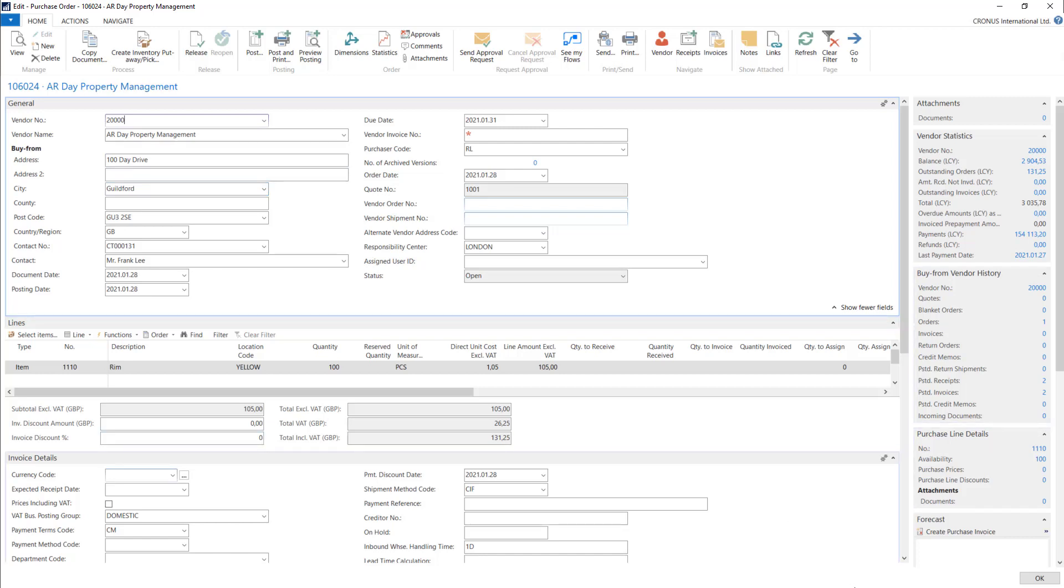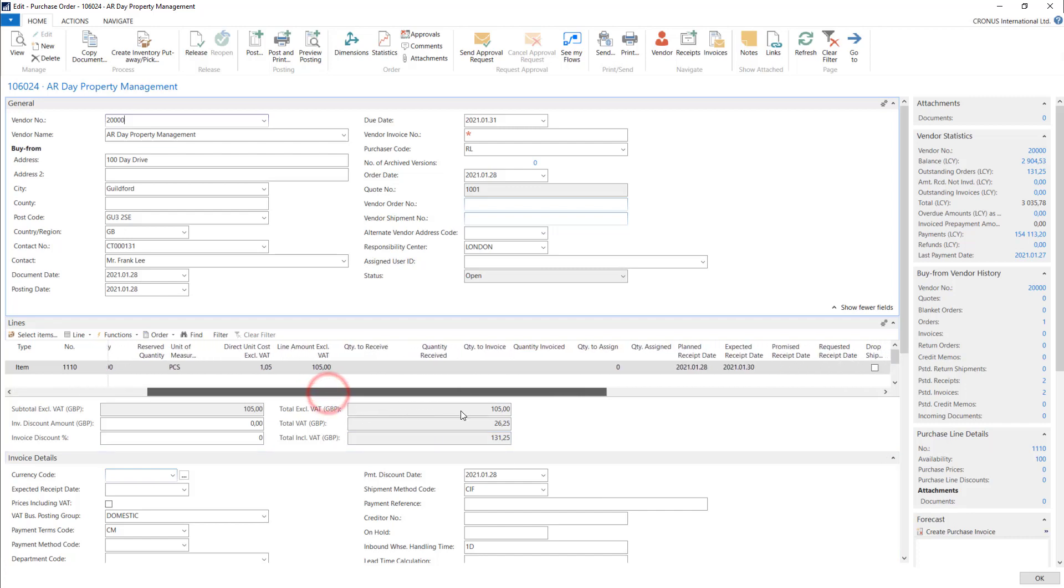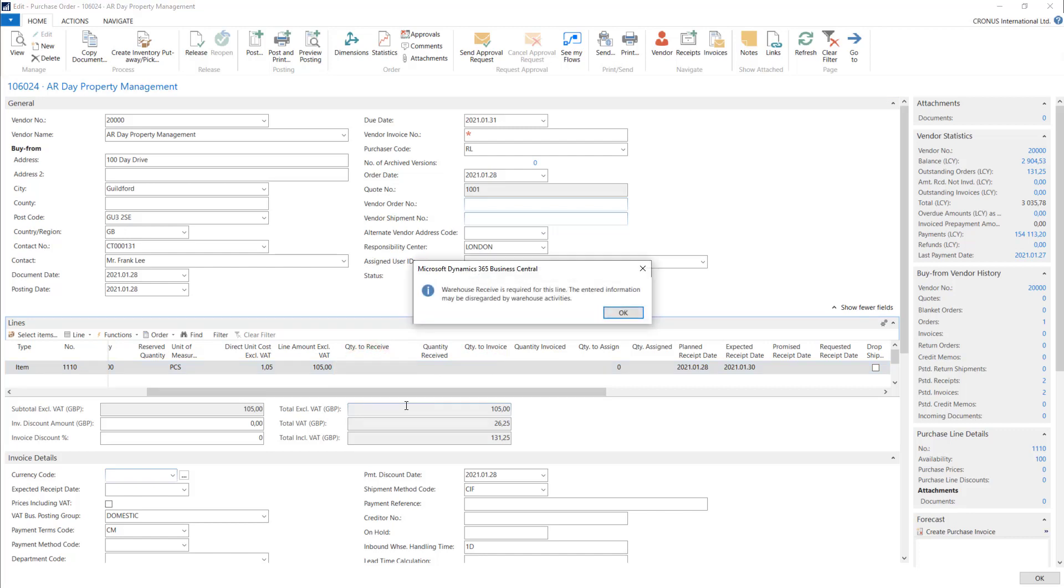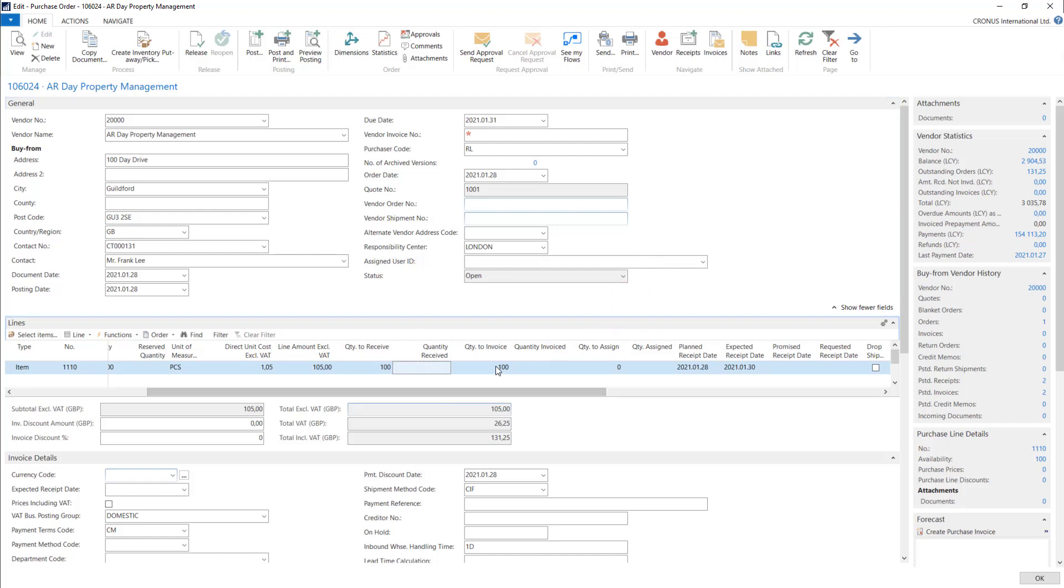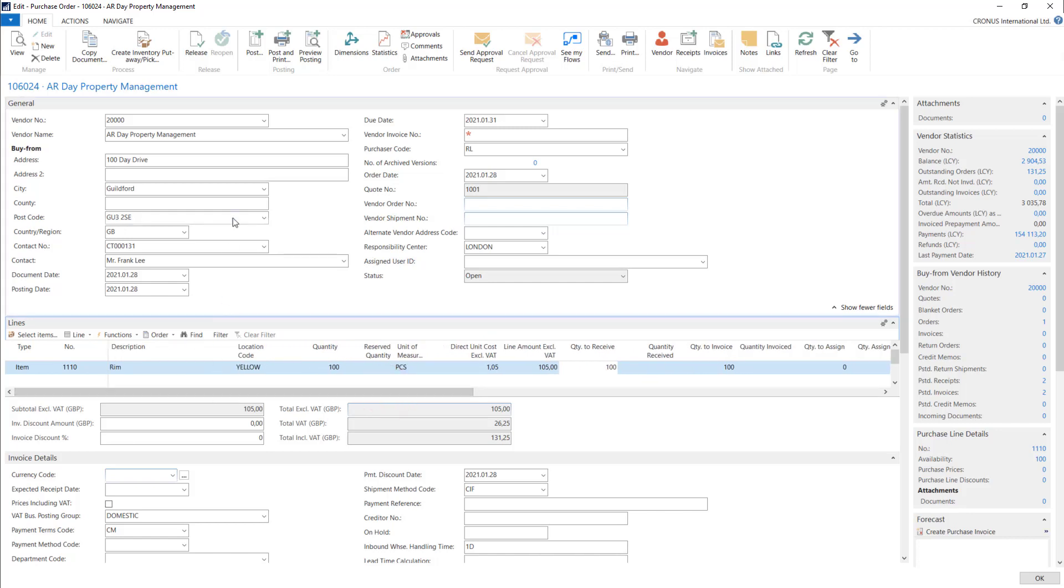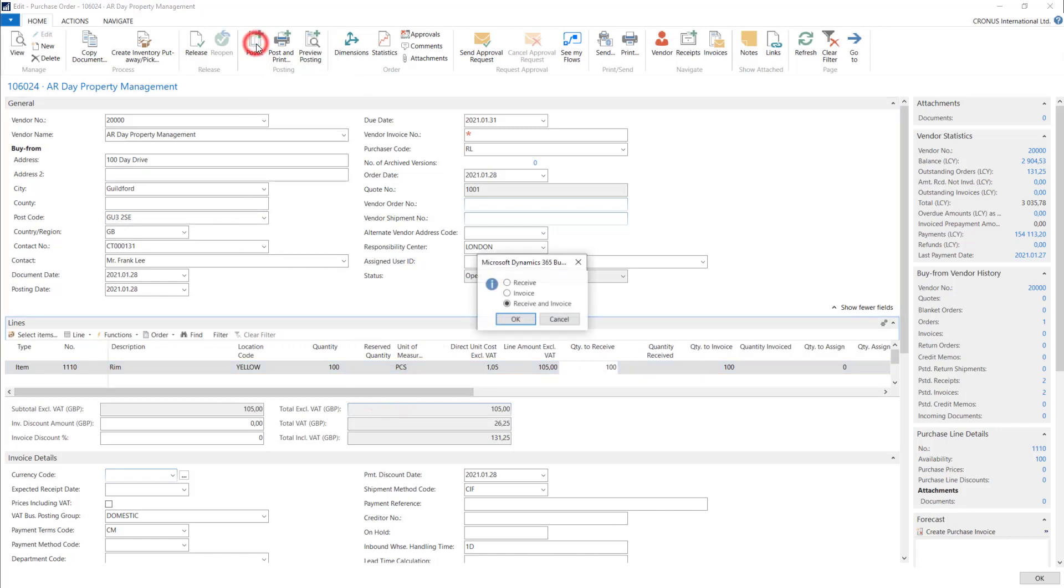We will make inventory movement and the posting in the same process. All you need to do is use the quantity receive and quantity to invoice columns. Here you can put the quantity you want to receive and quantity to invoice. If we use post function, system will ask us do you want to receive or invoice or receive and invoice.